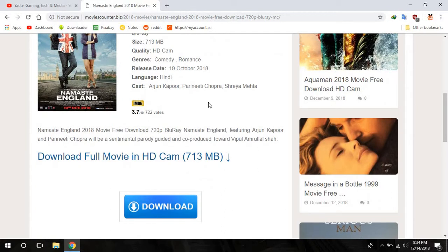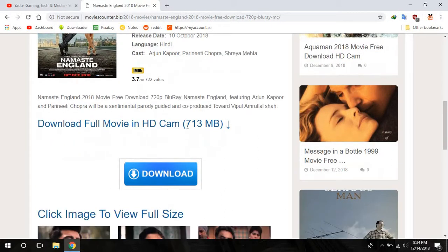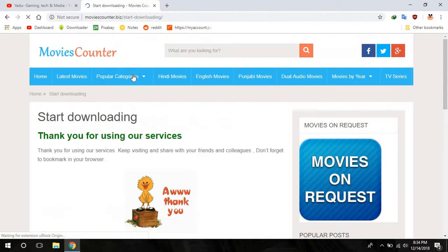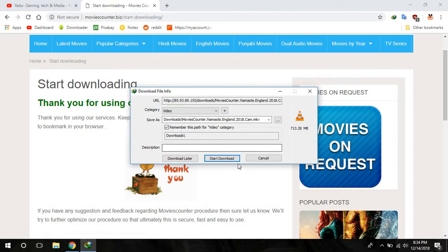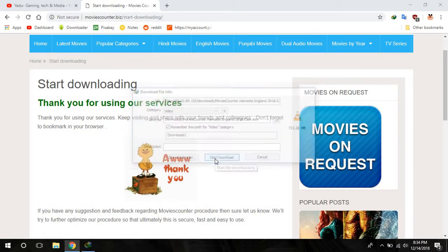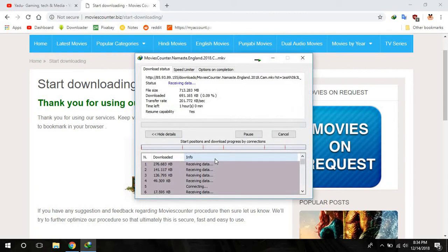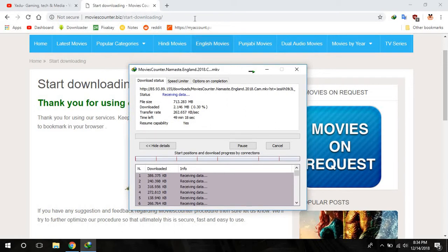Press download and it will automatically start downloading. Let me inform you something.